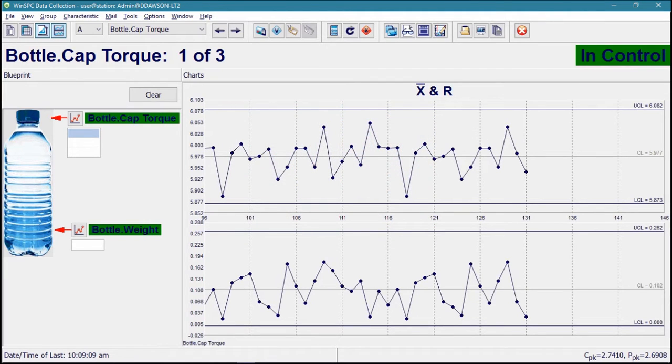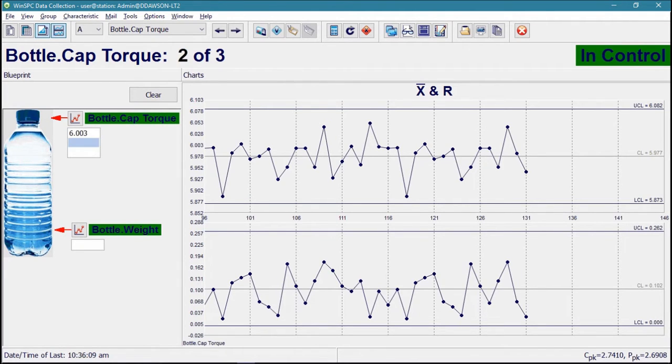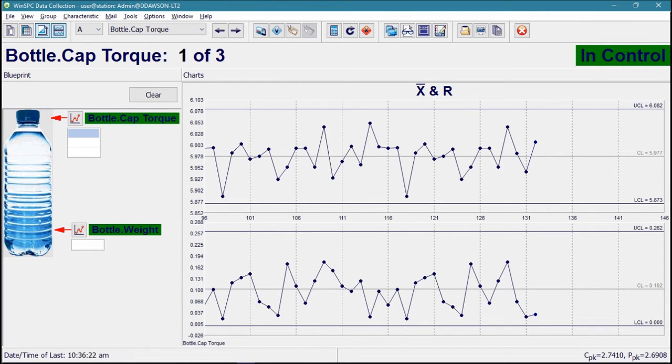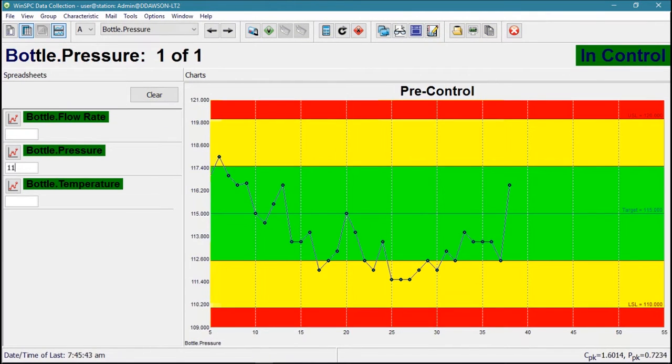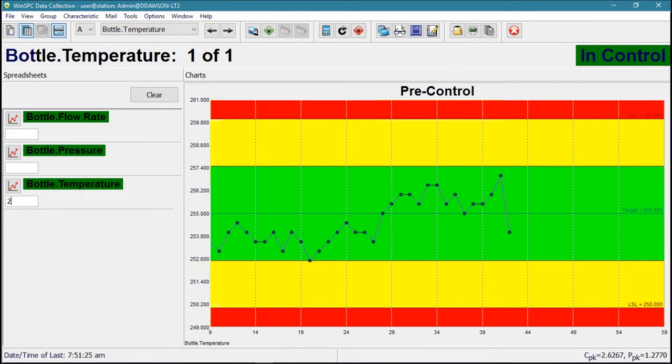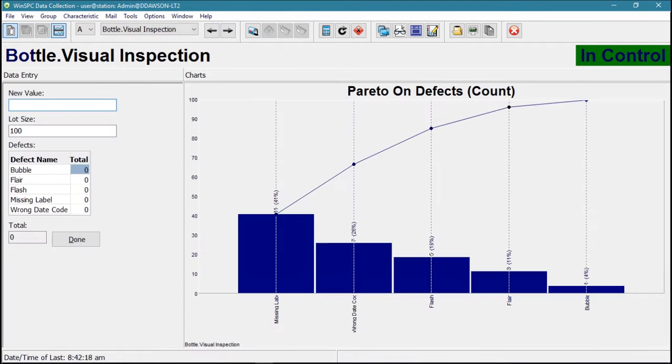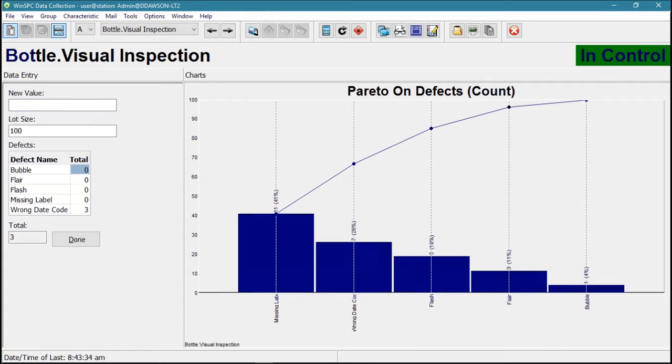WinSPC can capture virtually any type of data, including quality measurements such as product dimensions and weights and functional tests, process parameters such as machine performance and environmental data, and attribute checks such as visual inspections and defects.